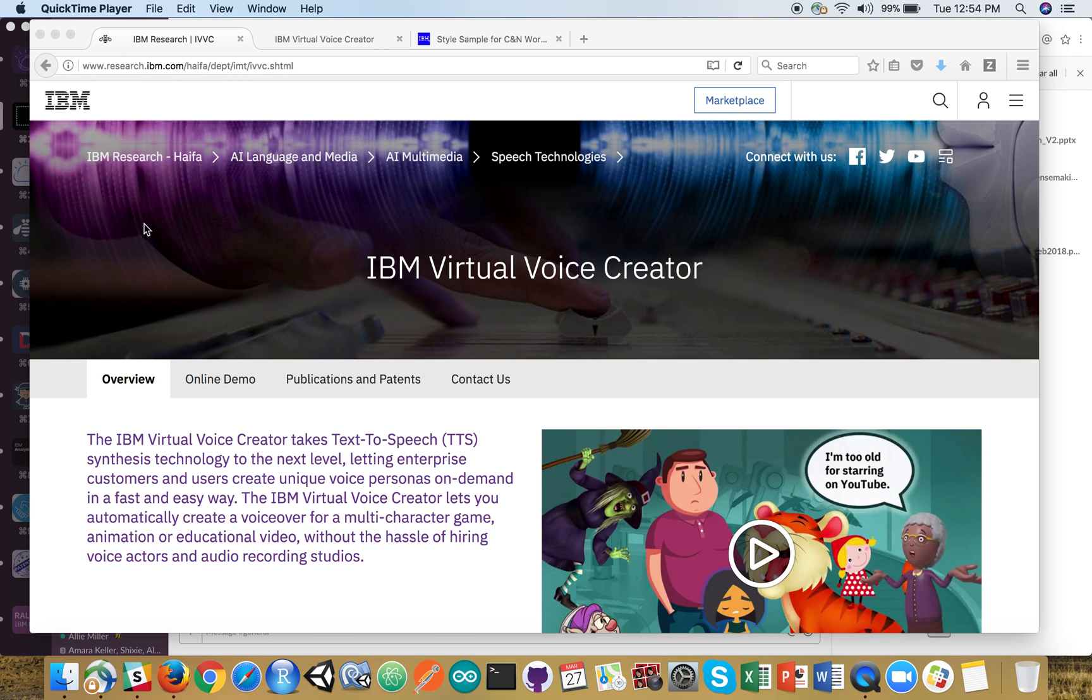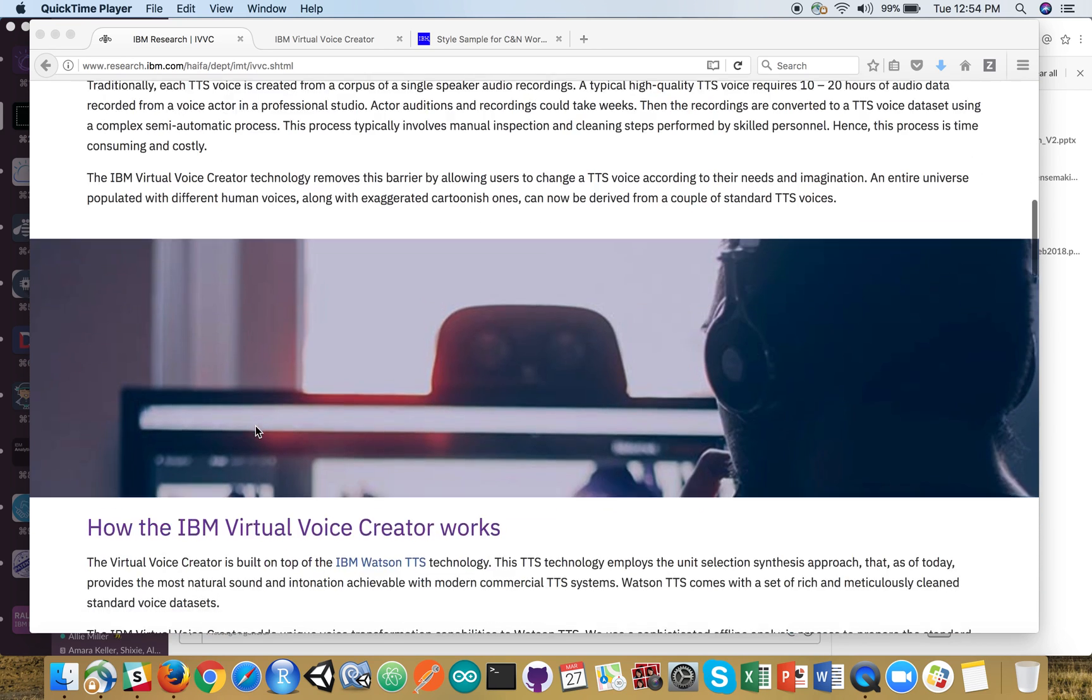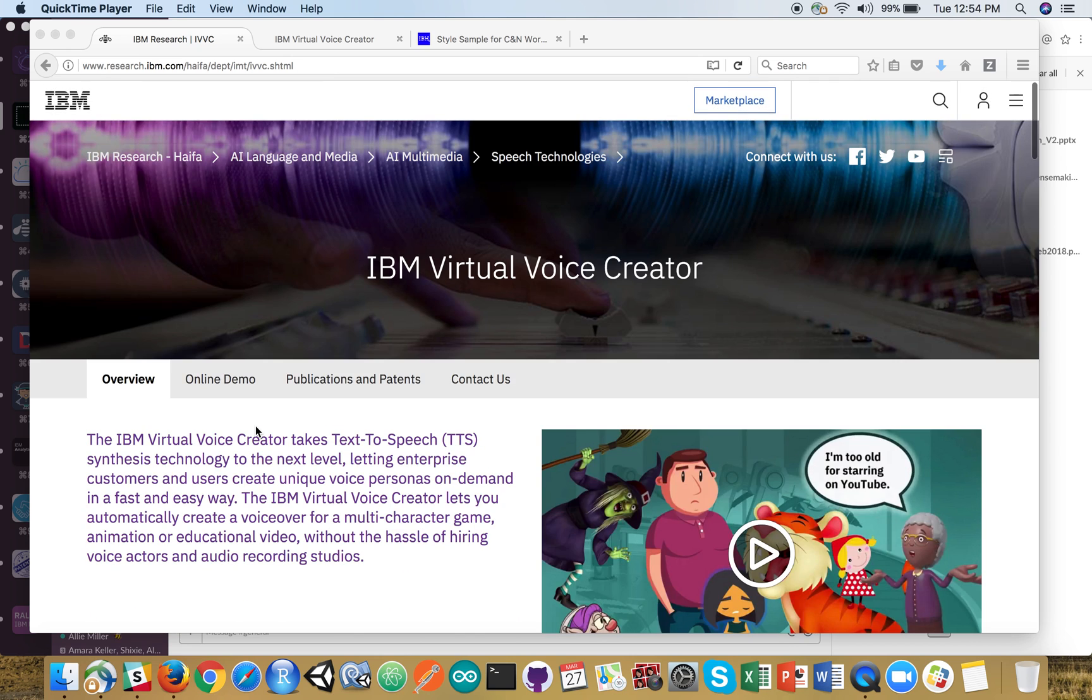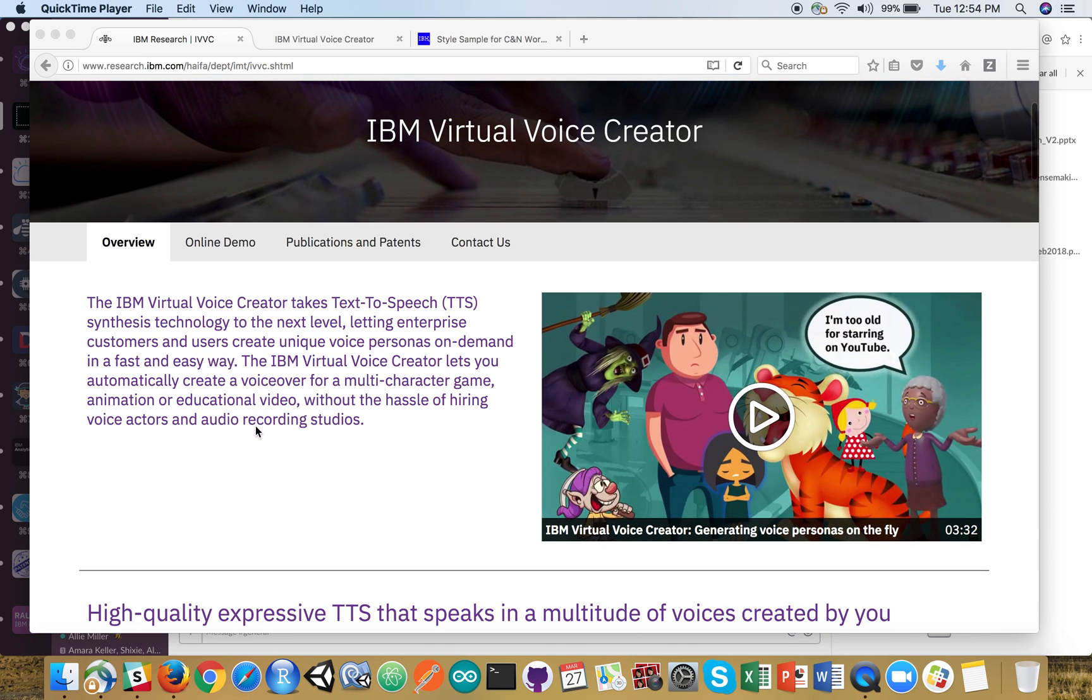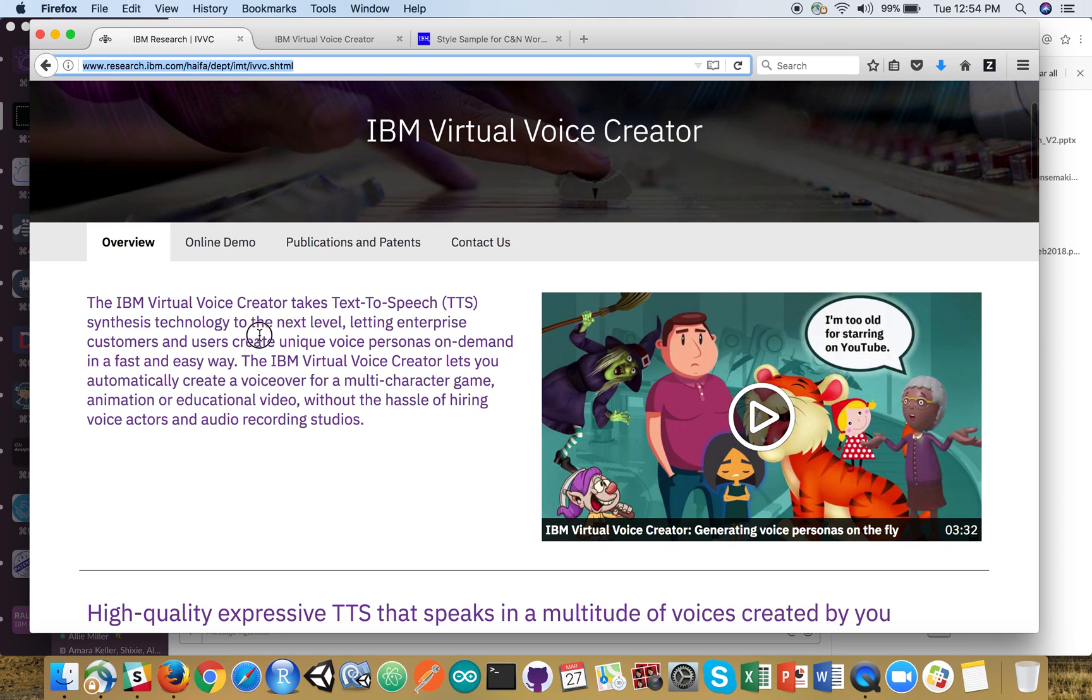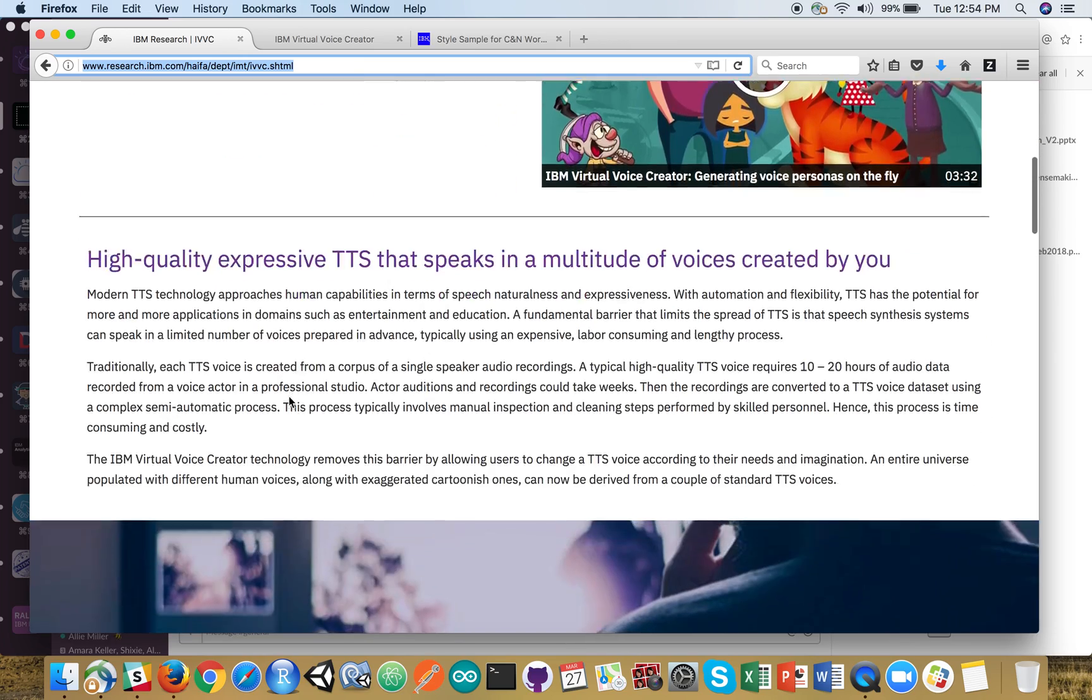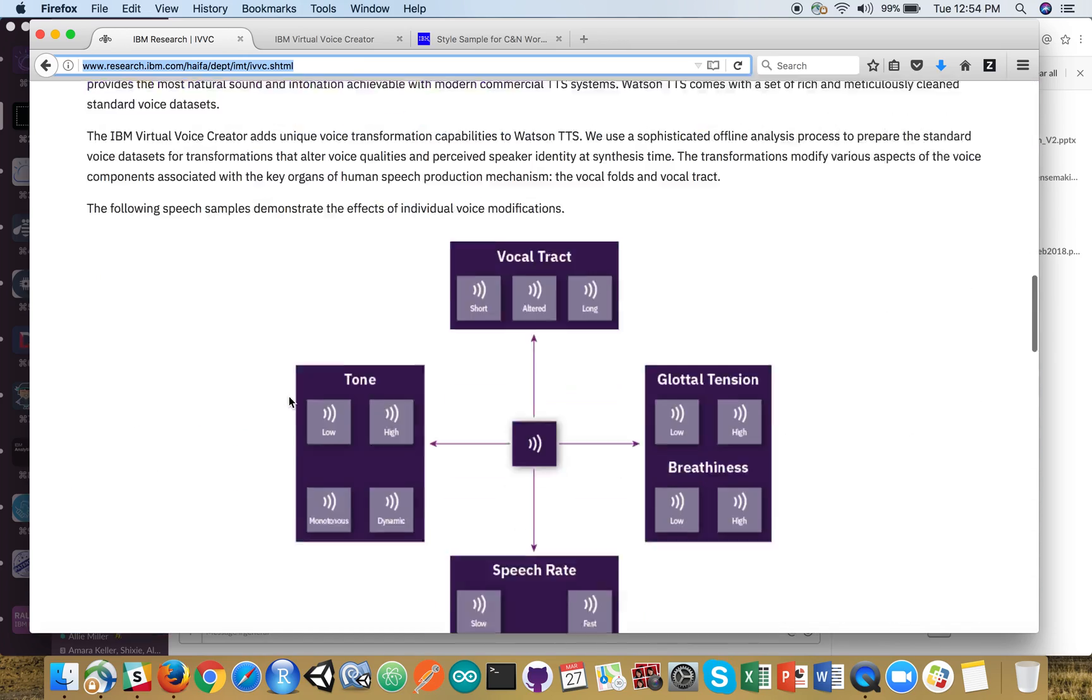Hi there, my name is Ryan. I'm going to give you a quick run-through of the IBM Virtual Voice Creator. This takes text-to-speech synthesis and lets you do a higher degree of customization.